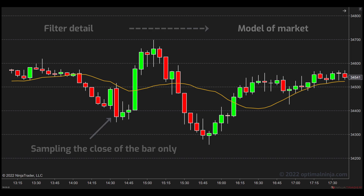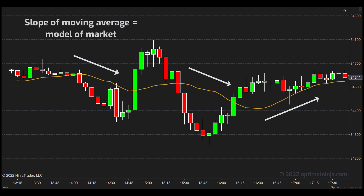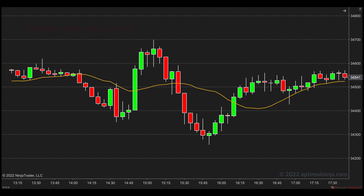In this case, the slope of the moving average is our model. This process of filtering out detail to build models is known as abstraction, and it is a characteristic of all traditional indicators, even the price bars themselves. Everything you see on this chart is a pictorial representation of thousands of individual trades compressed together in the hope that the simplified model is superior. Now, it's certainly easy to analyze this rather than analyze all the individual trades, but there's one big problem with highly abstracted models.